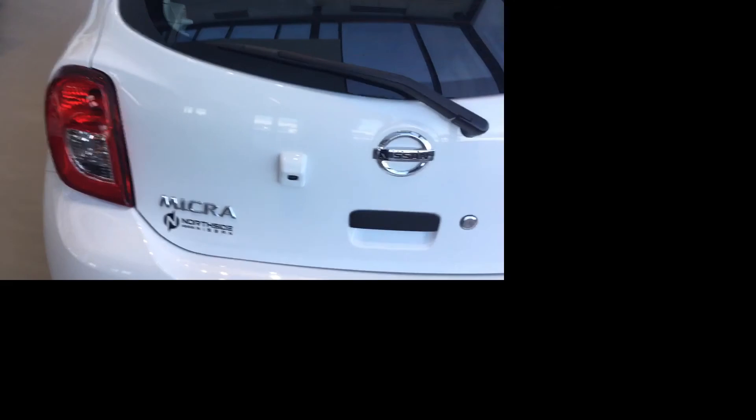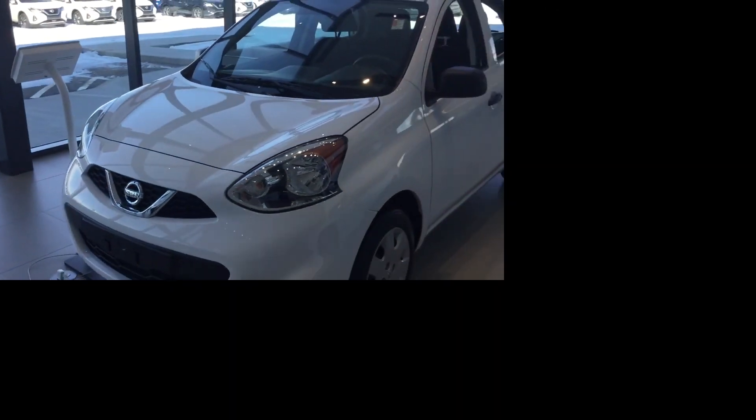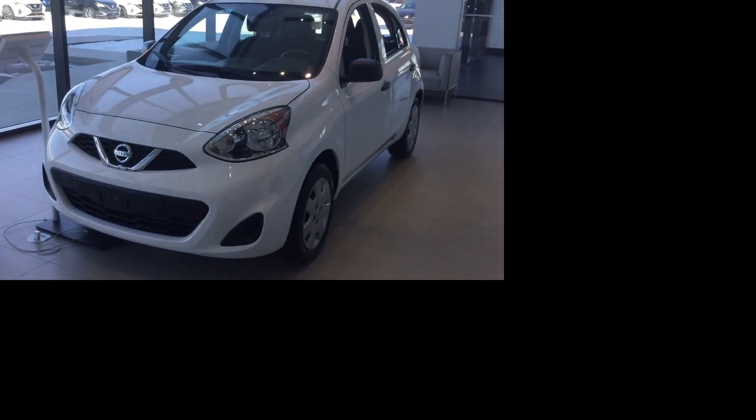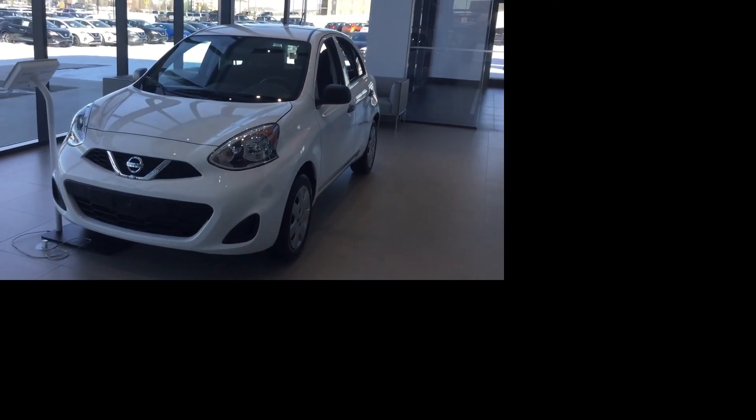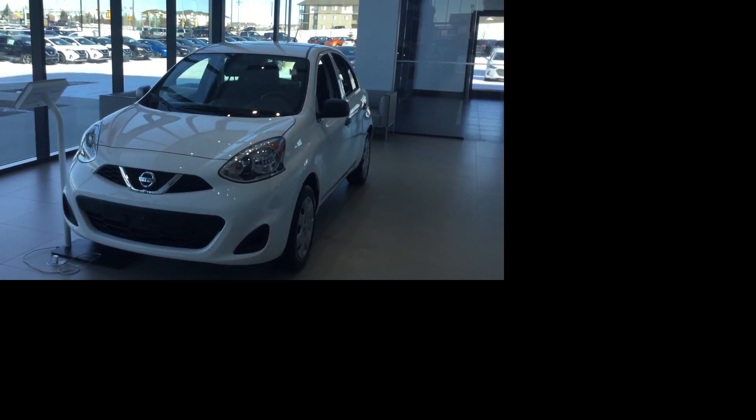Let's close this down. Again, my name is Cameron from Northside Nissan. This has been the 2019 Nissan Micra S. If you enjoyed this video, please let me know. More importantly though, I hope you guys have a fantastic day.